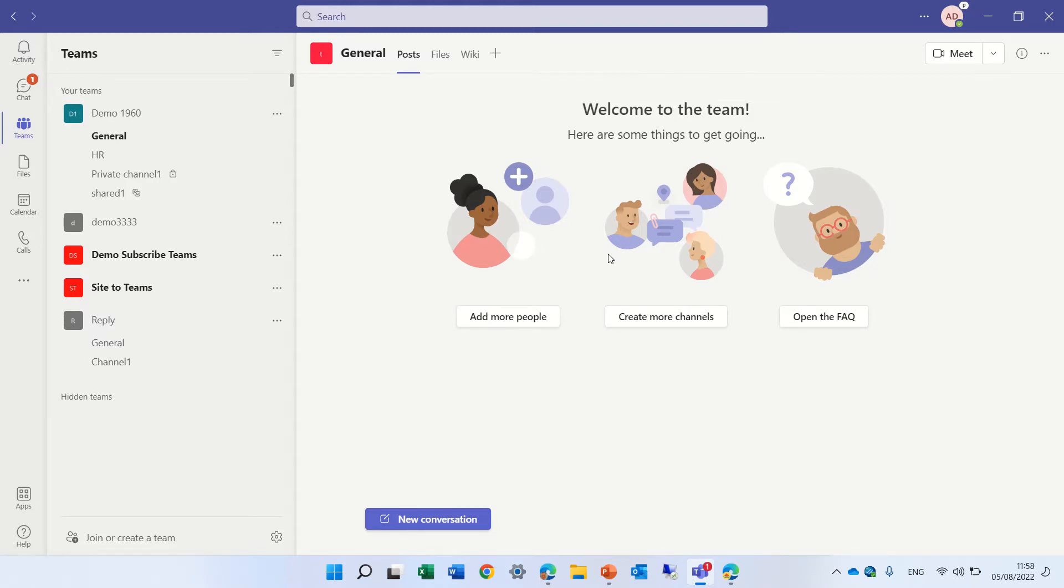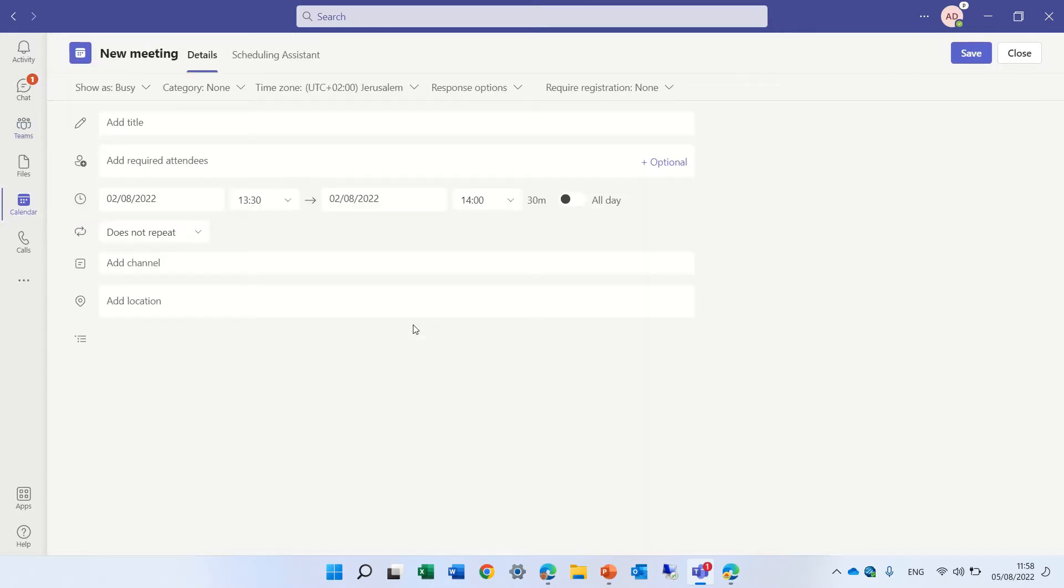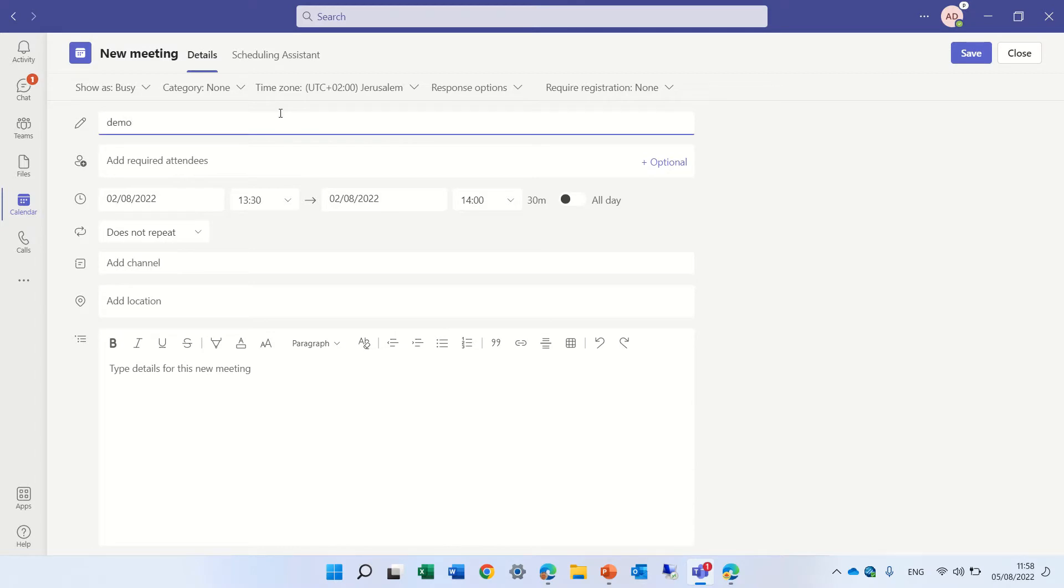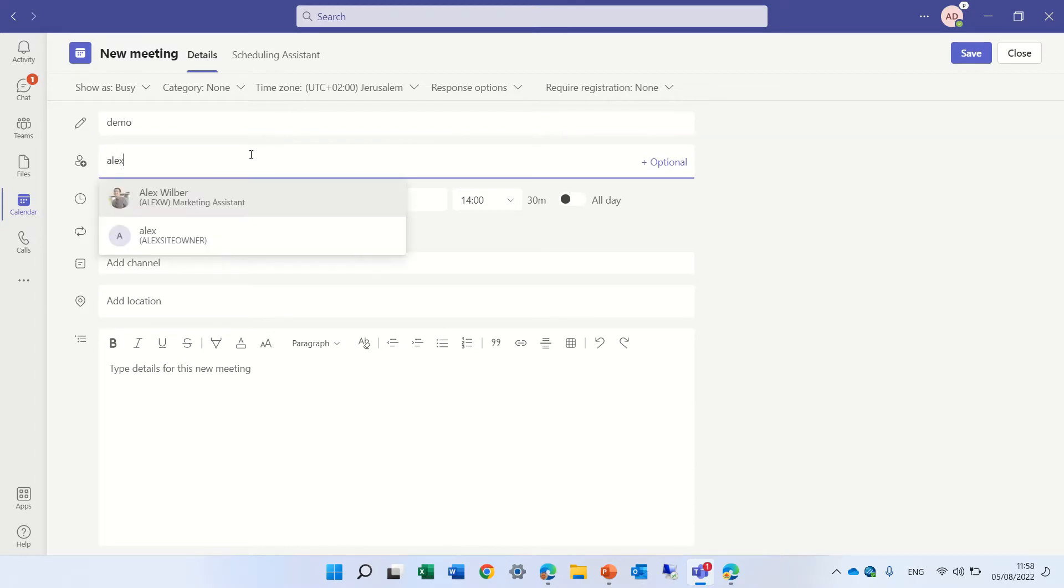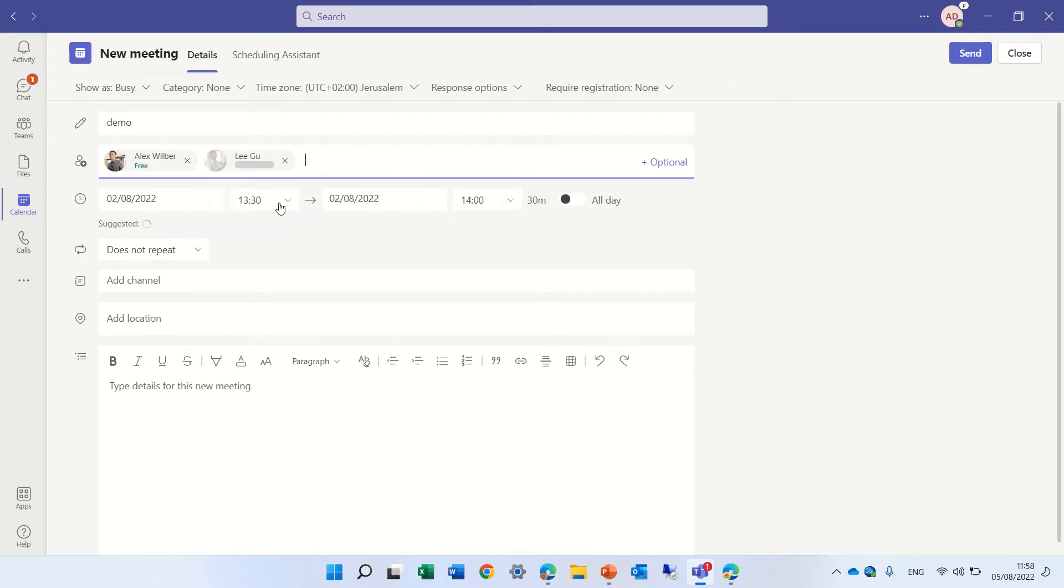So I'm in Microsoft Teams, I'll go to the calendar, let's organize a meeting, and let's give it a name, let's call it Demo, and I will invite Alex, and I will invite Ligu, and let's invite Megan.